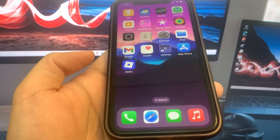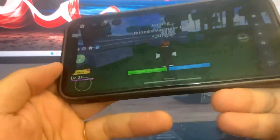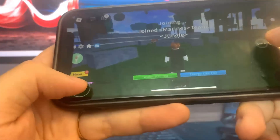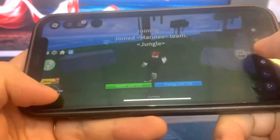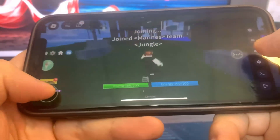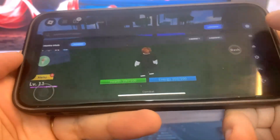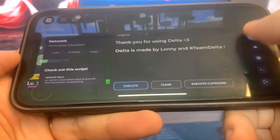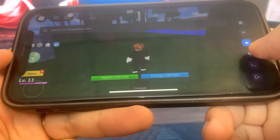Hey guys, so in this video I'm going to show you how to get the Delta Executor. This is a Roblox mod menu — it works on iOS and Android. So as you can see I got it right here, so I'm going to show you exactly how to get it. Let's get straight into the video.